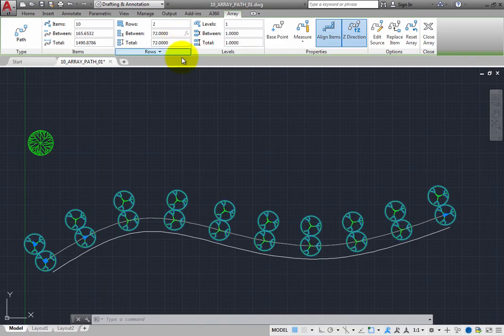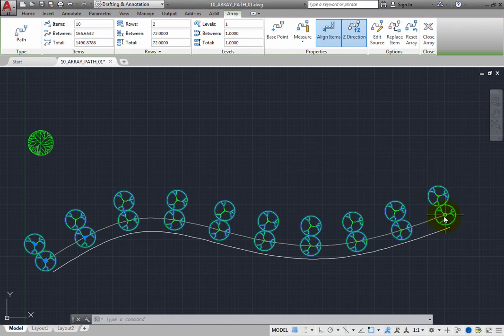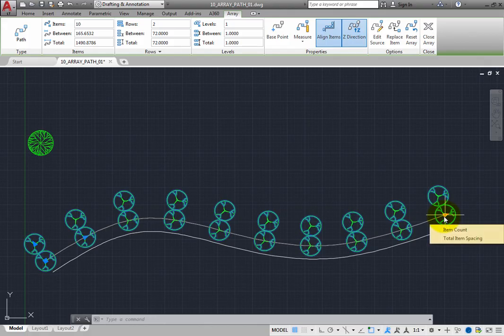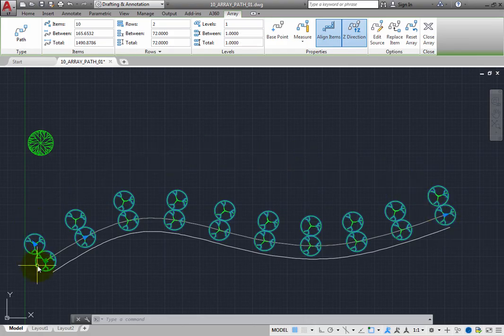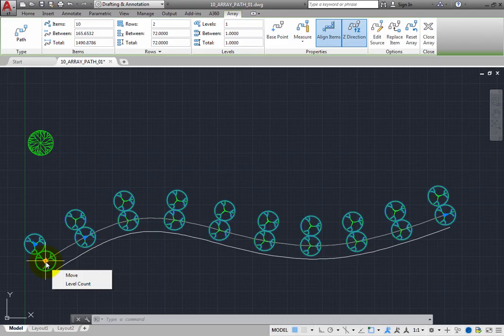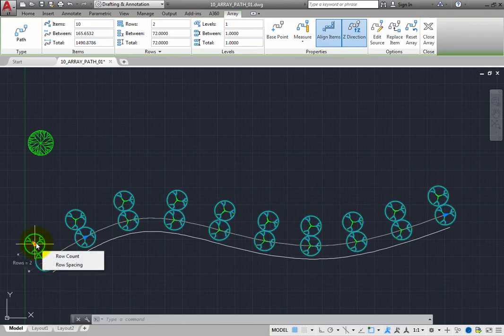In addition, several of the grips are multifunctional grips. When you move the cursor over the triangular grip at the end of the path, you can change the item count or the total item spacing. If you hover the cursor over the square grip, you can move the array or change the level count. And if you hover the cursor over this triangular grip, you can change the row count or row spacing.